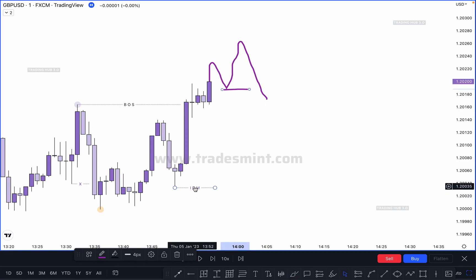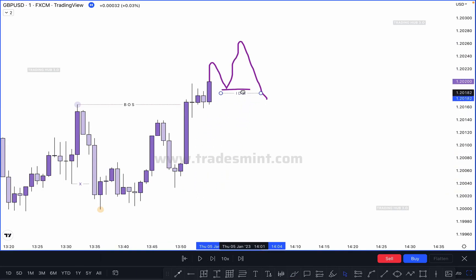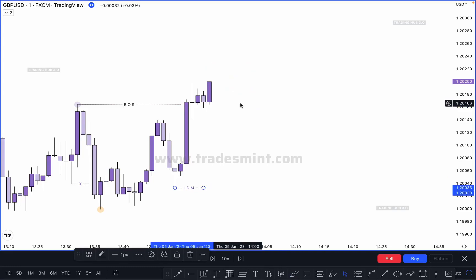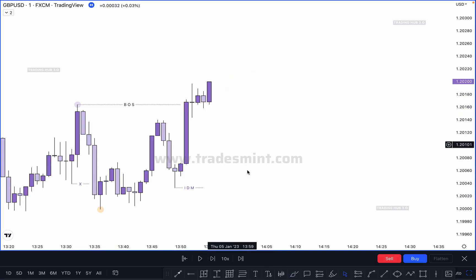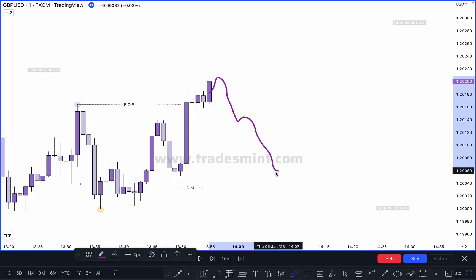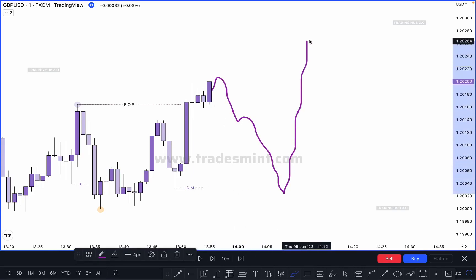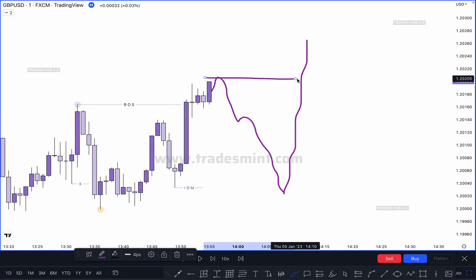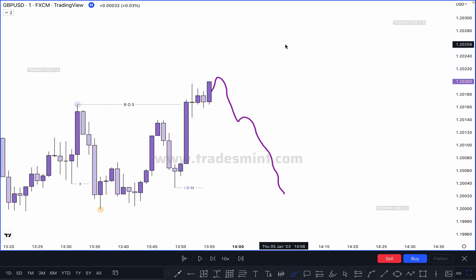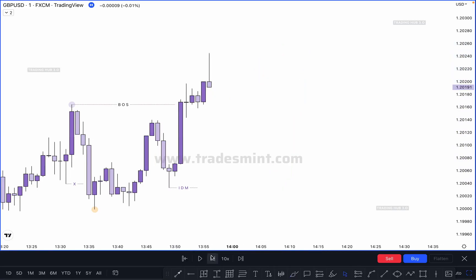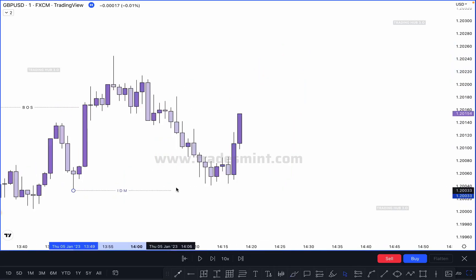This inducement will be transferred here to here. The next scenario: if market does not create any other inducement and then pushes downside, takes out this pullback, and then continues going higher and breaks this structure and closes above it — this becomes our valid break of structure.